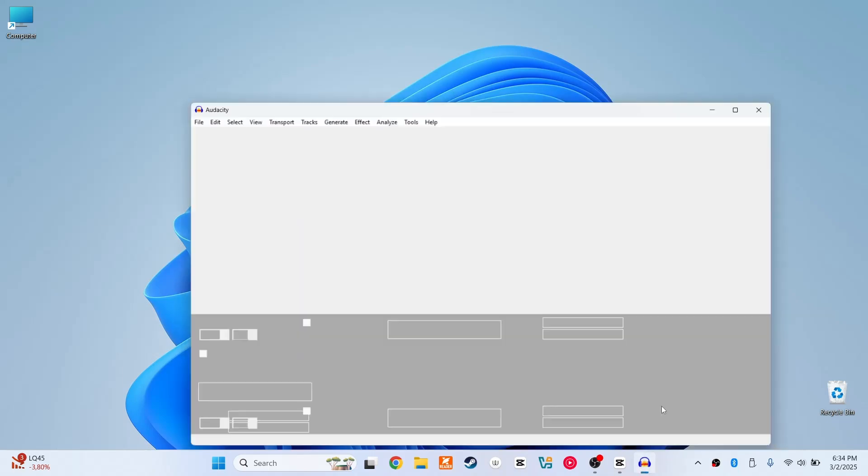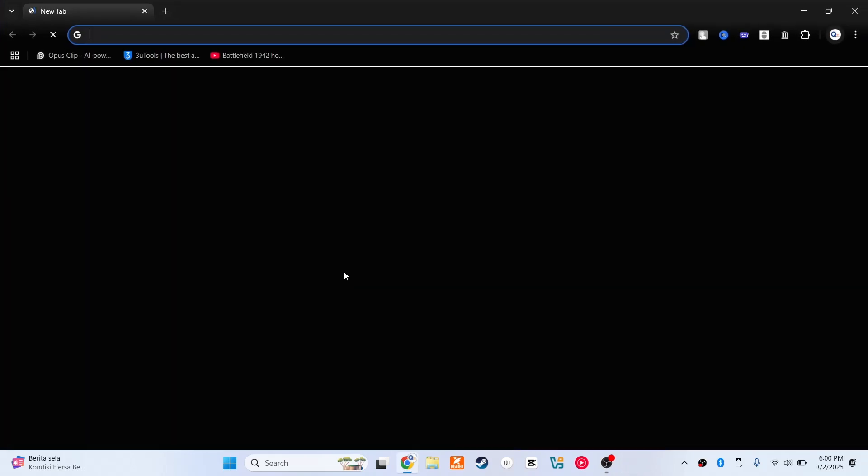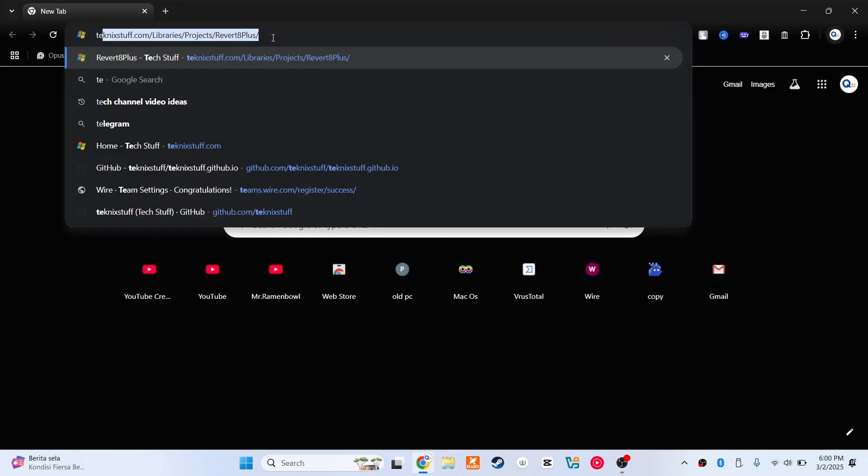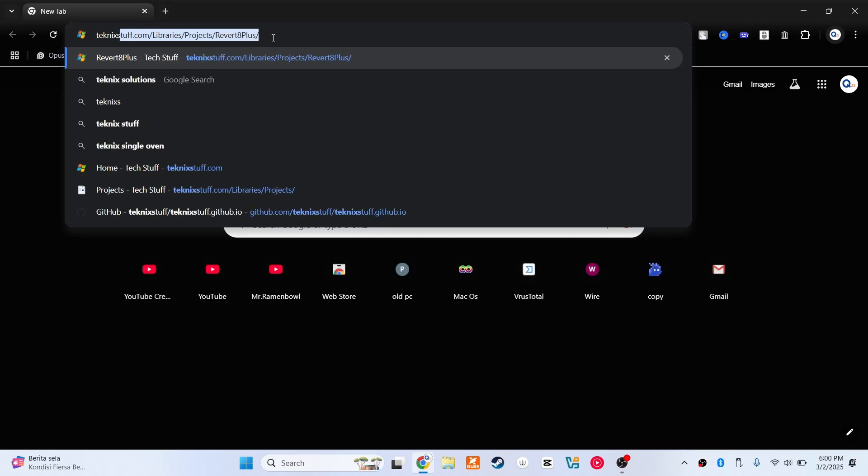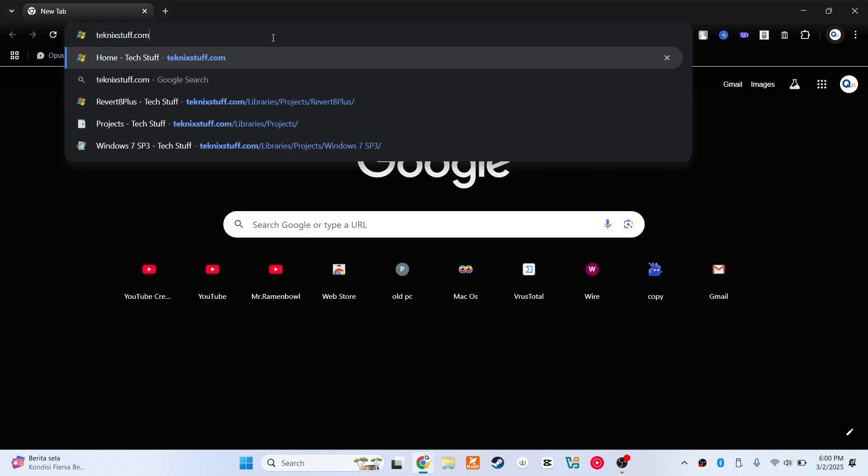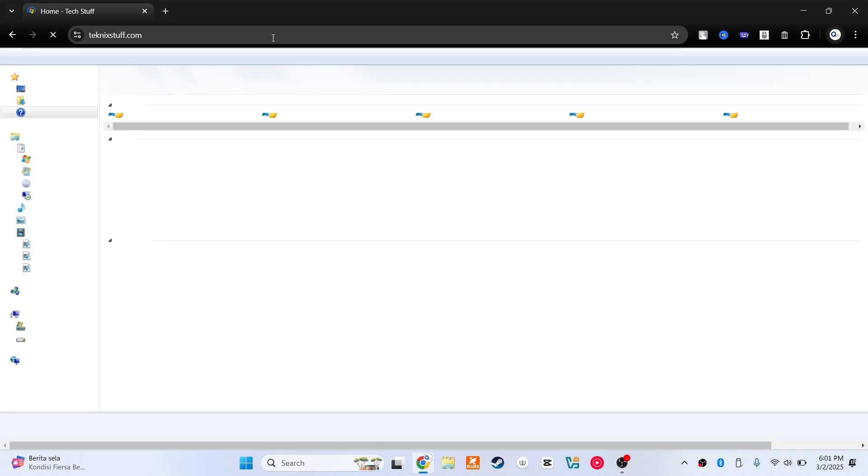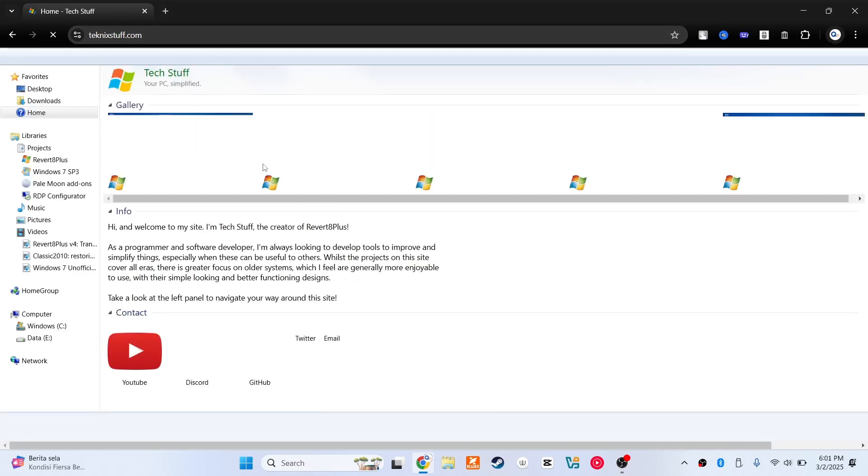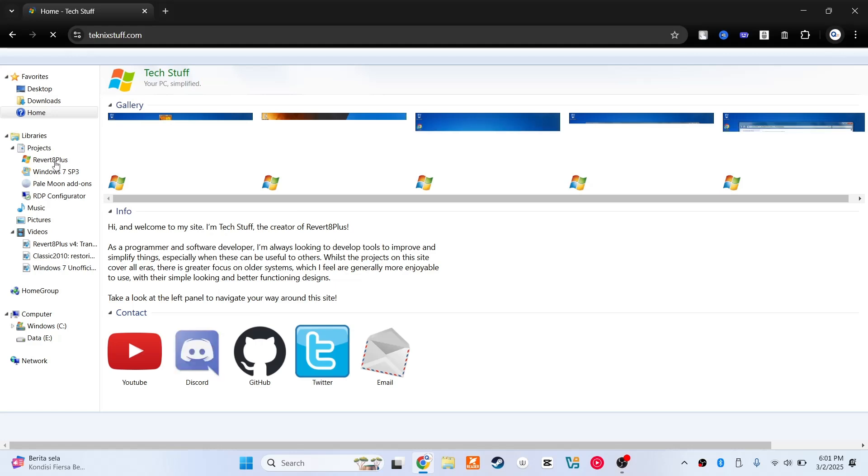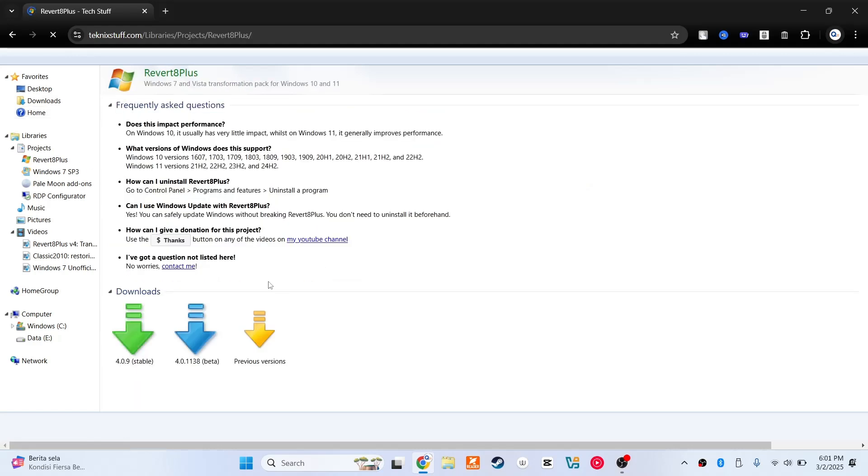So the first thing you need to do is open your favorite browser and then search for Tech Technique Stuff dot com. Once you're here, go to the Revert 8 Plus and then install it.